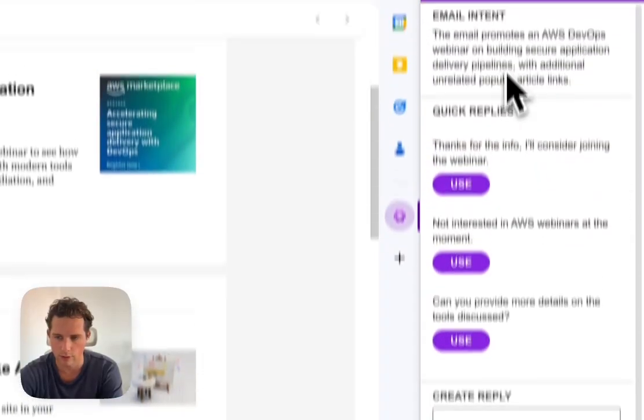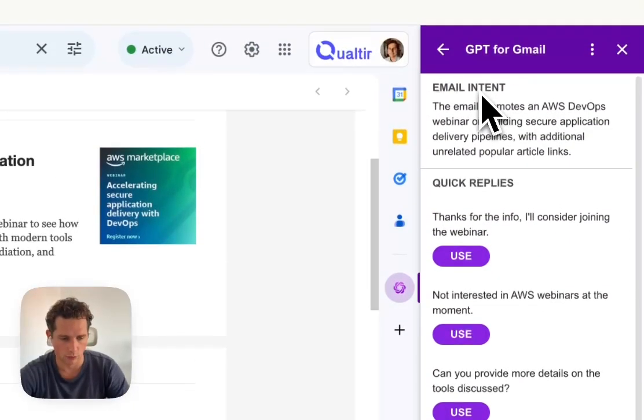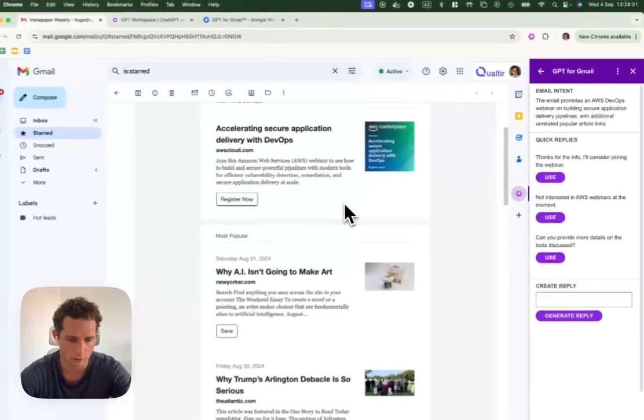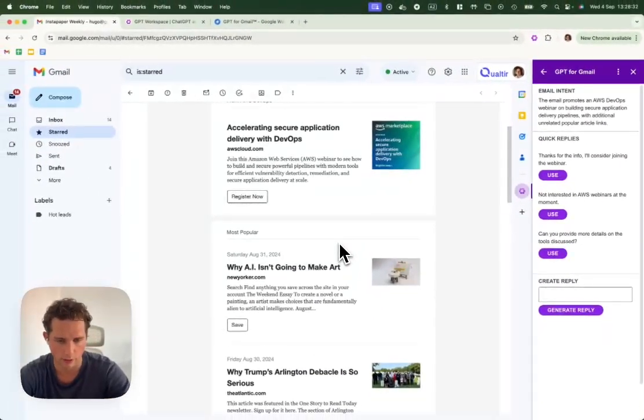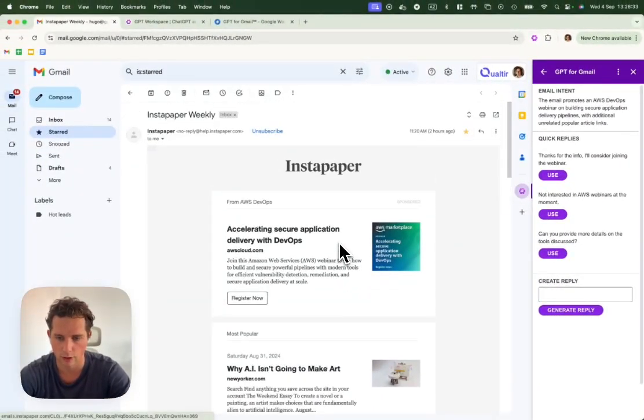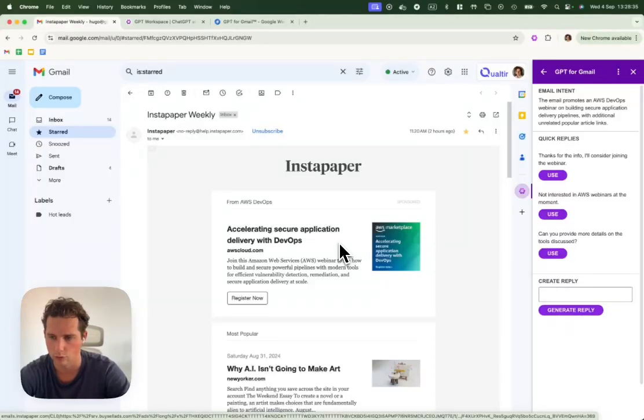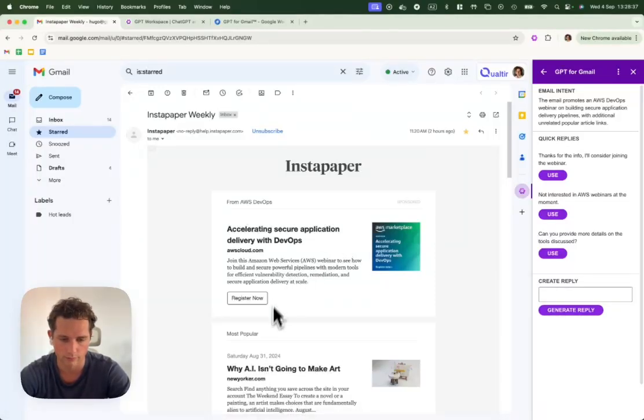GPT for Gmail also works on your mobile in the Gmail app directly. It's a very useful feature to have if you use email on the go often.